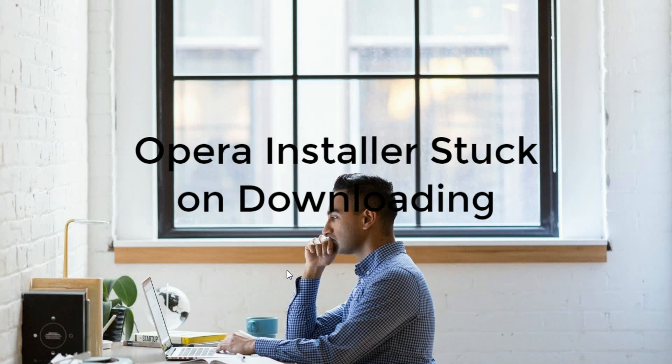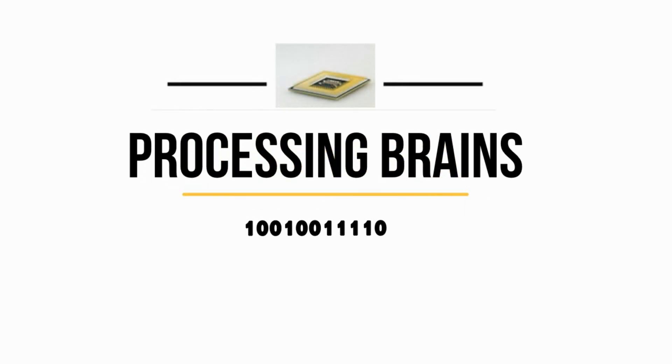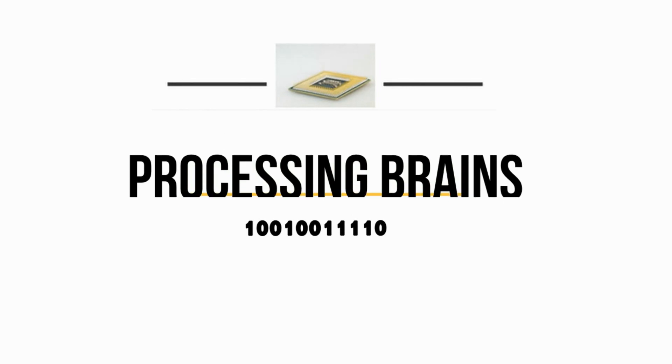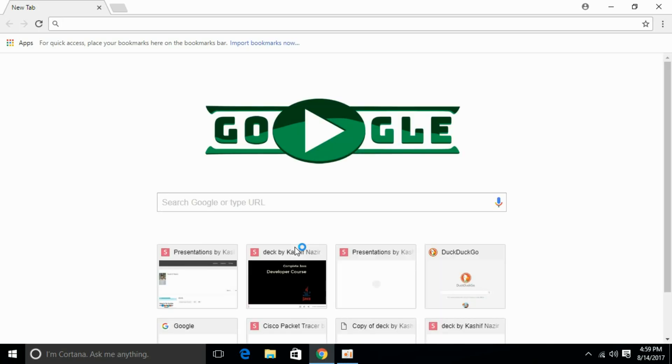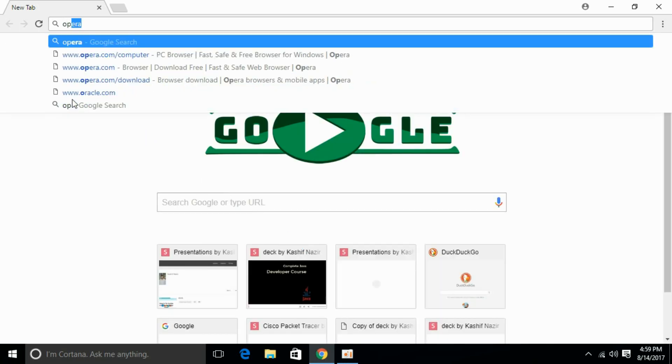Welcome to Processing Brains. Today we will learn how to solve the problem of Opera browser installer stuck on downloading. Let's begin. Open any browser, for example I am opening Google Chrome. Go to any search engine and type in